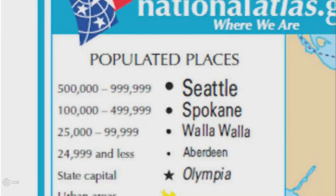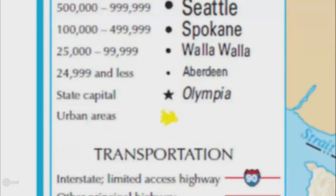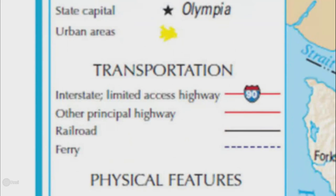This part of the key shows the sizes of the population of cities with bigger or smaller letters. This part of the key shows symbols for highways and other forms of transportation.